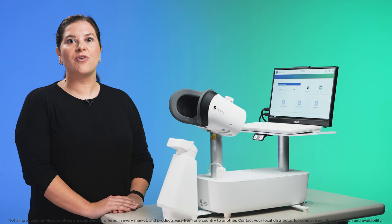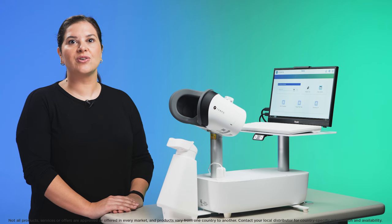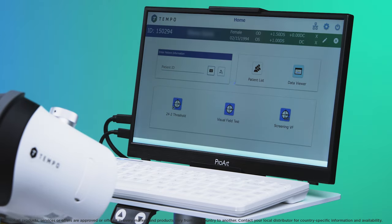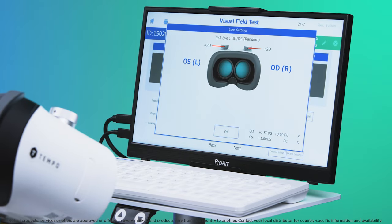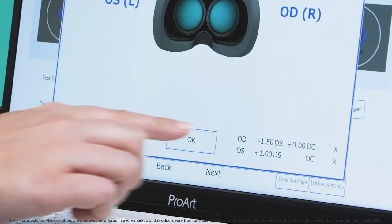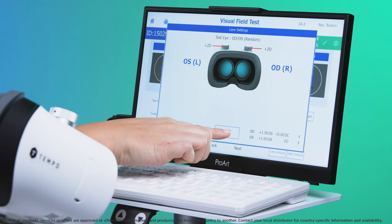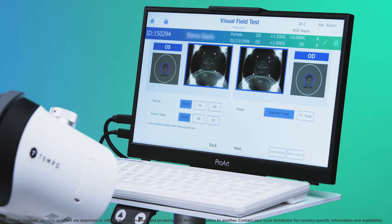To perform the 24-2 threshold test using the EyesRapid algorithm, select 24-2 threshold on the main screen. Confirm the prescription is correct by pressing OK.